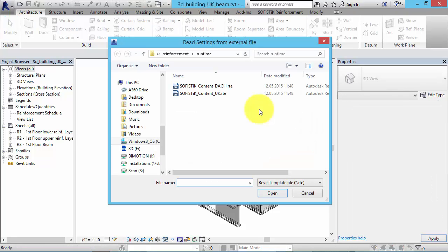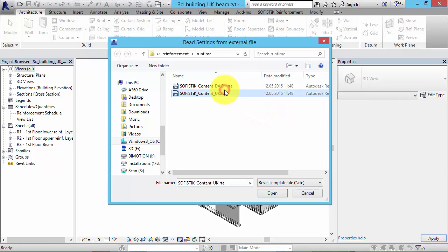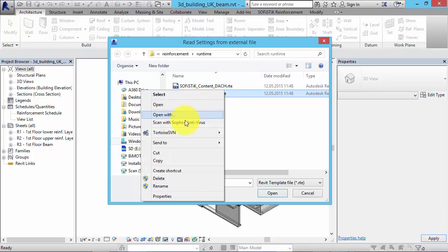We can choose a desired template file containing a valid content pack as reference. For now, content packs for UK and the German speaking area are available. You can create your own content packs regarding your requirements.